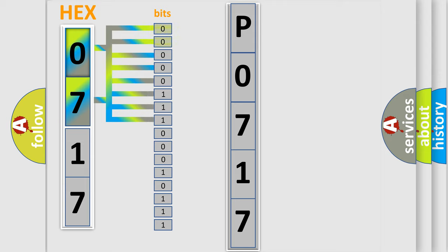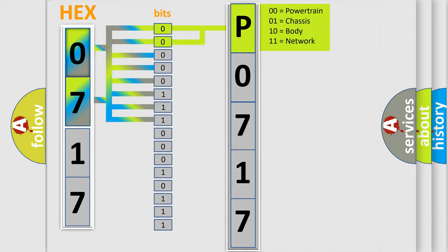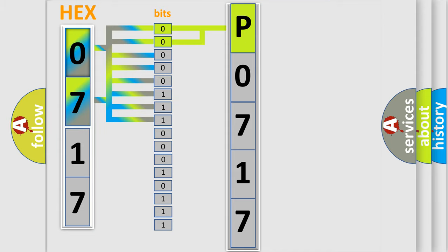Zero, low level. One, high level. By combining the first two bits, the basic character of the error code is expressed. The next two bits determine the second character.